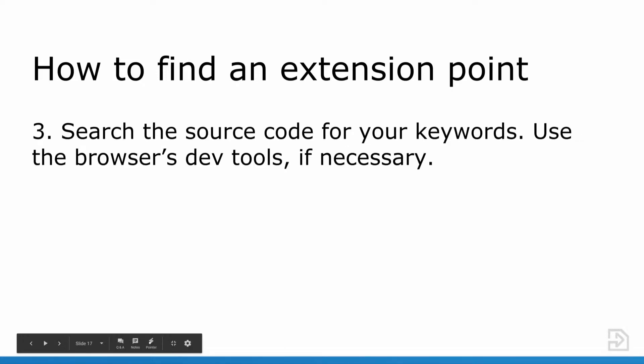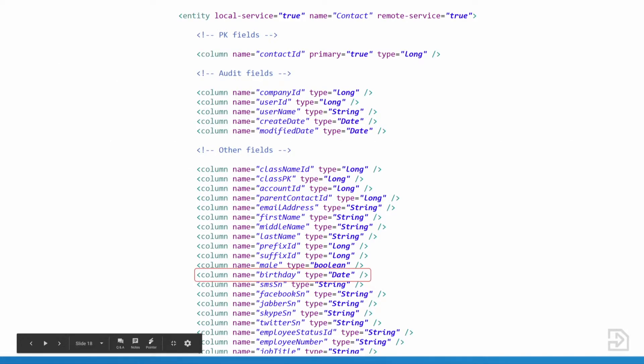Continuing on to step three, take your business requirements and search the source code. Take your business requirements and identify certain keywords that you would search for in your source code, such as birthday or indexer, because those are the things that we want to customize. If you're trying to customize a feature that you can see directly in the UI, you can use your browser dev tools to search for specific CSS classes, div IDs, and search for those in your source code. The indexer in Liferay, out of the box, indexes our entities, our service builder entities. So I'm going to take a look at our service XMLs and search for the field birthday.